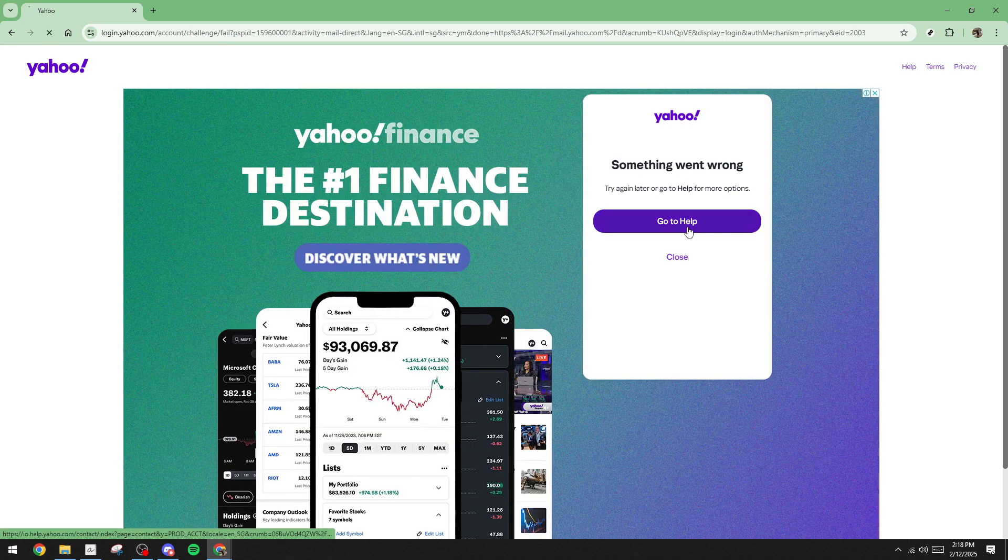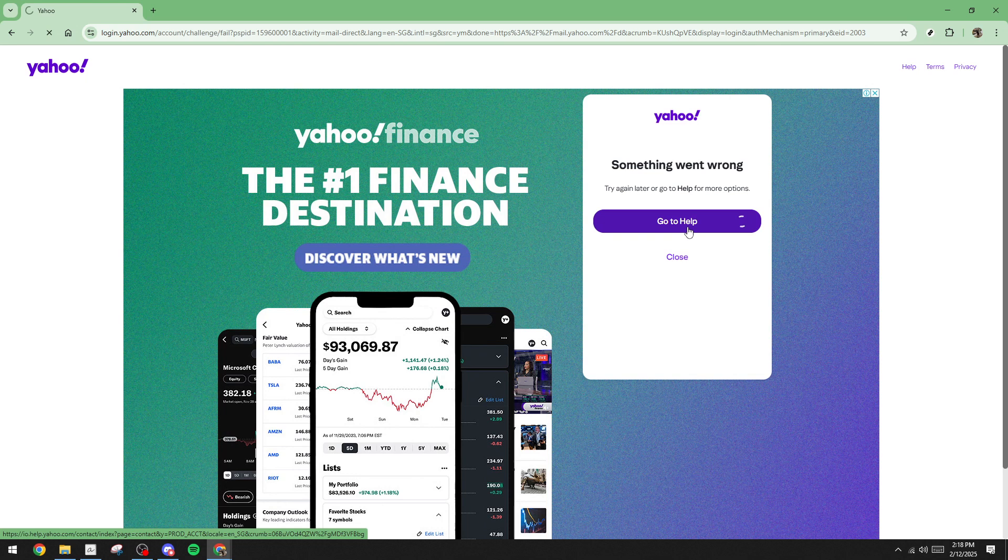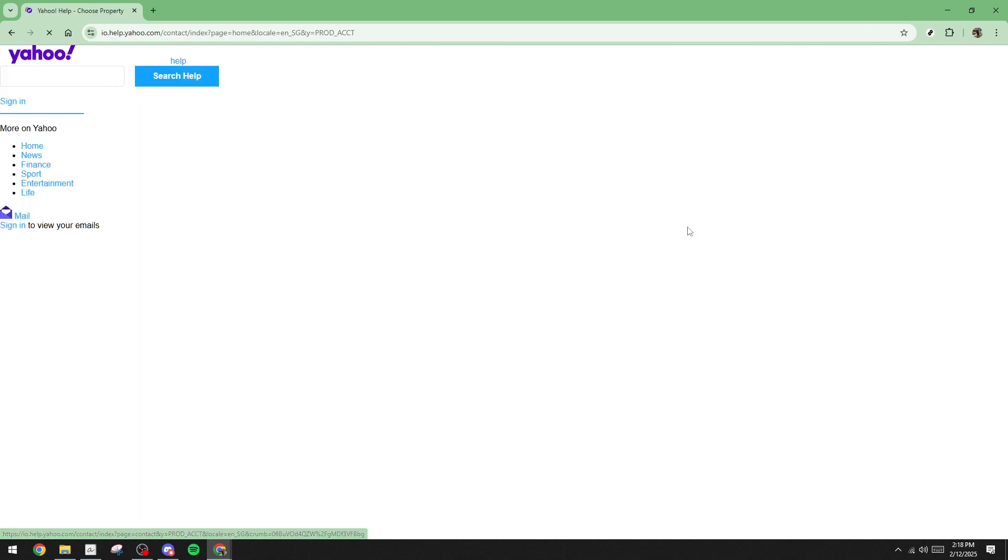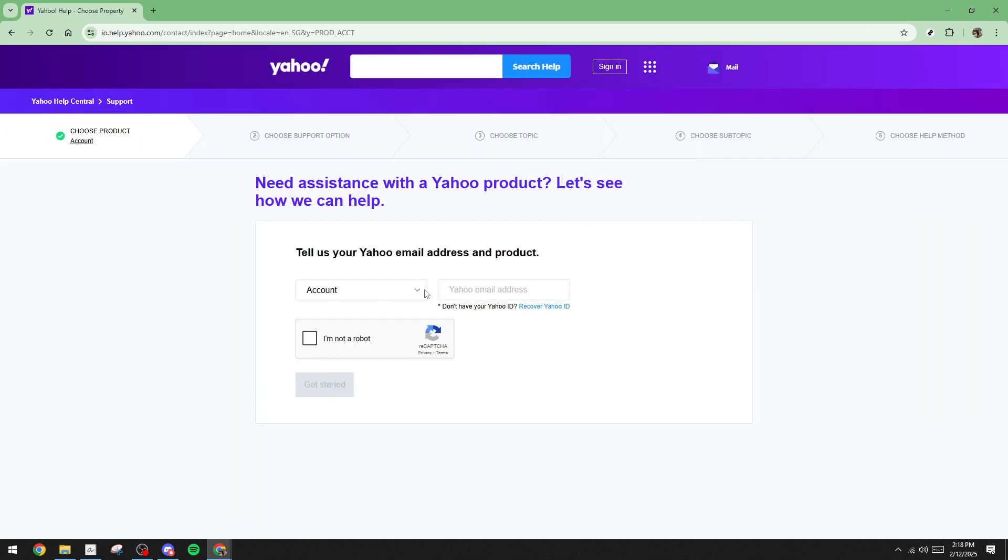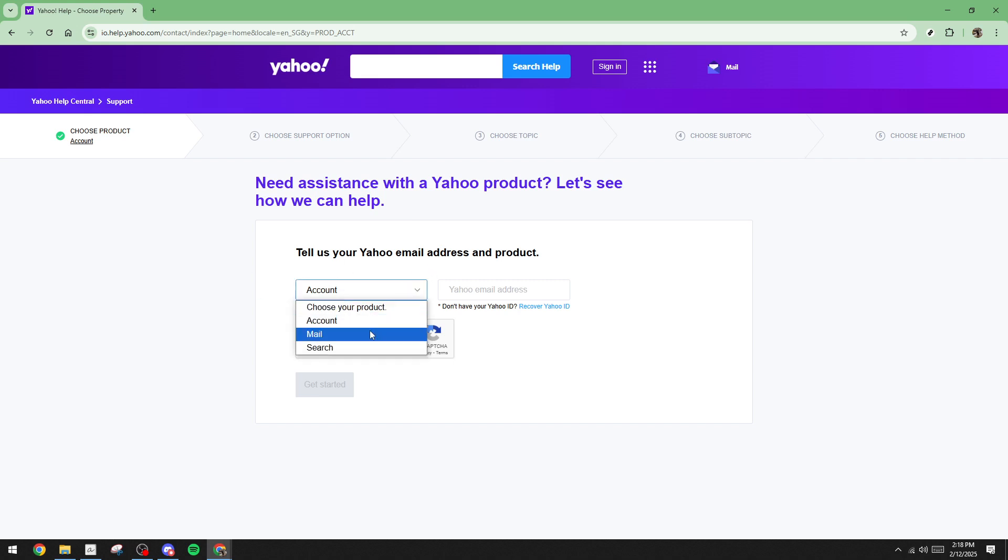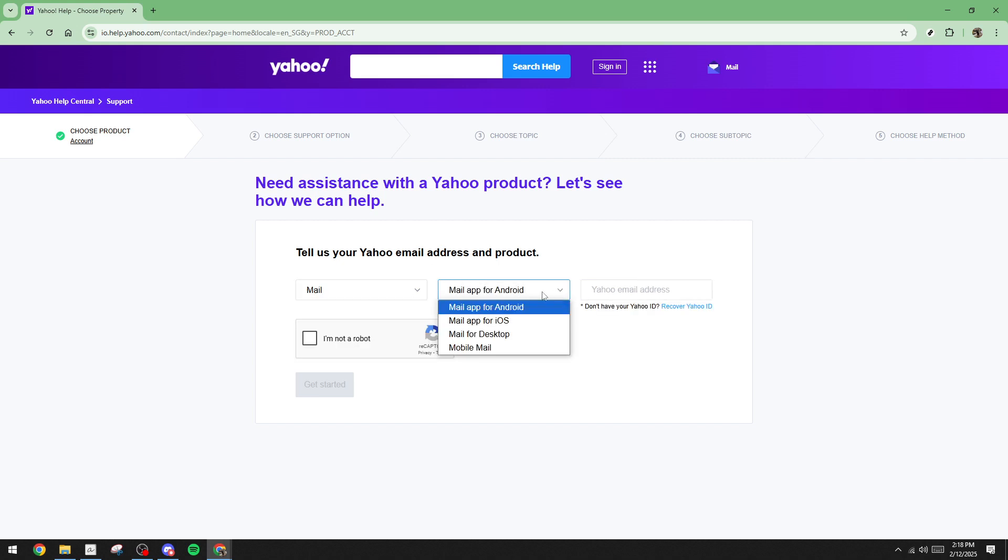Once you're there, look for a drop down arrow located next to the section labeled account. Click it open and then select mail from the options presented. You'll then notice another drop down menu appears right beside it. Here you'll select the specific option that fits your situation best. Remember this is tailored for password recovery so choose an option that aligns with that need.